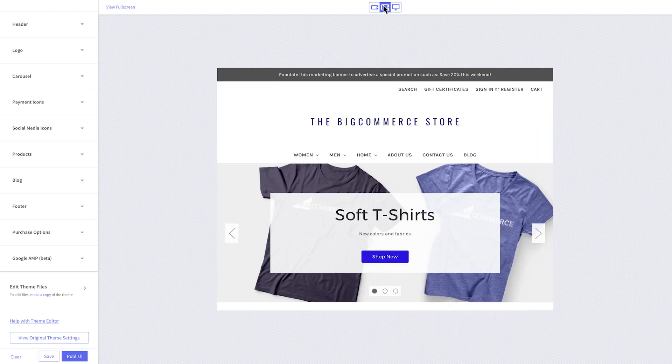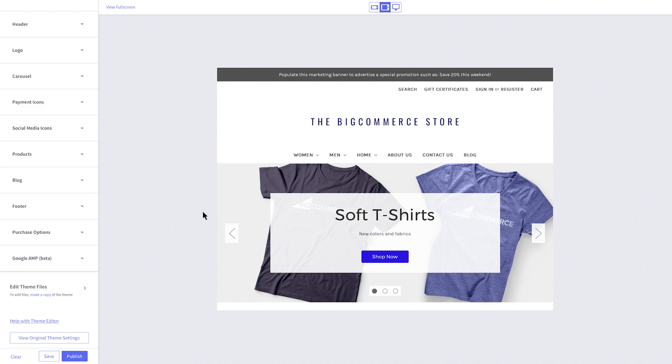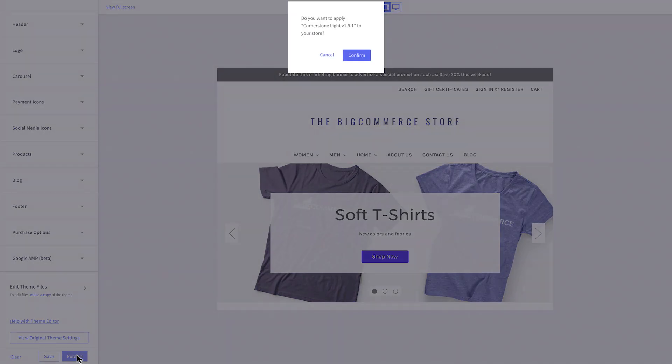Make sure you've saved your changes along the way, and click Publish when you're ready for the changes to show live on your storefront.